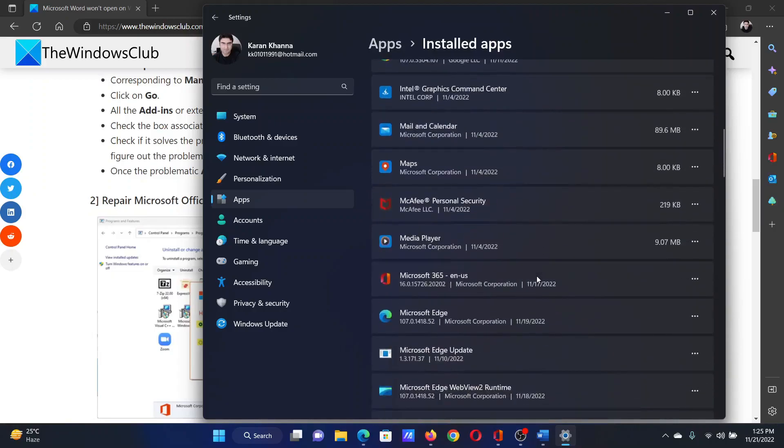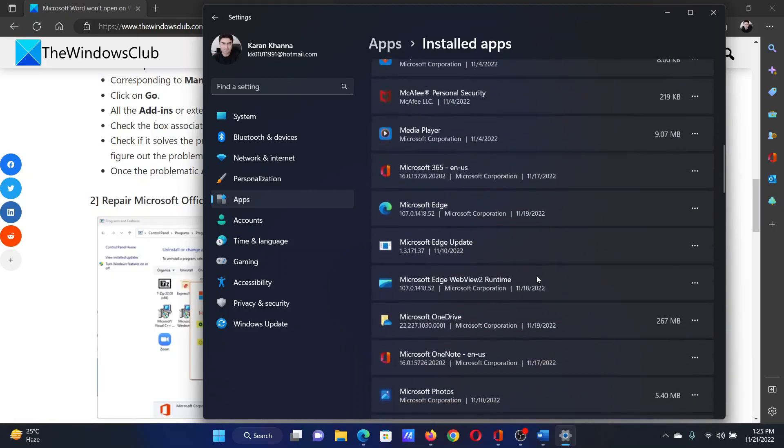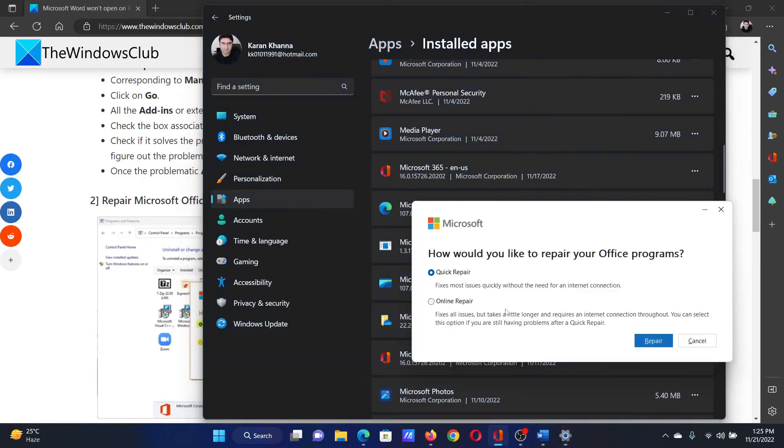Now, scroll down to Microsoft 365 and click on the three dots associated with it. Select modify, then select online repair and then click on repair.